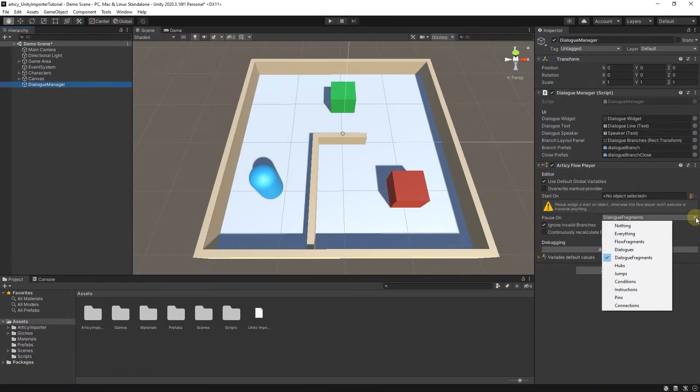Generally speaking, it makes sense to have the flow player stop only on elements that have data we need to fetch or that we want to display. That can vary greatly depending on your project. If you know where you need to pause, you can properly set up your checks.